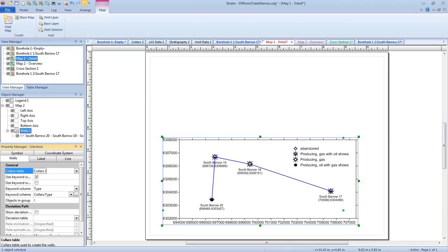Are there any more questions? Someone's asking if you can digitize a log and import it. Yes, you can — that's with our Didger program. You could digitize a raster log in Didger and export it as an LAS file, and then import that LAS file into Stratter. You do need Didger for that because Stratter can import raster logs but it doesn't have the ability to digitize them at this point.